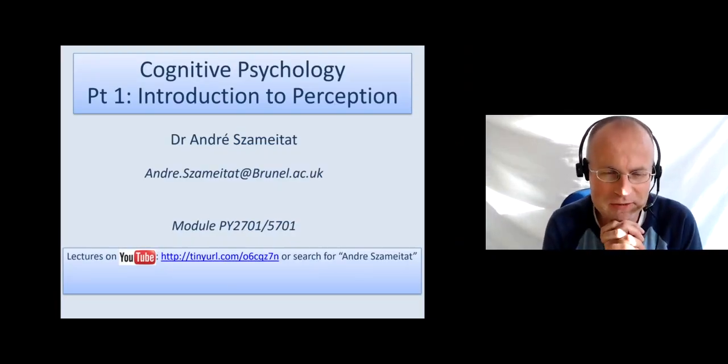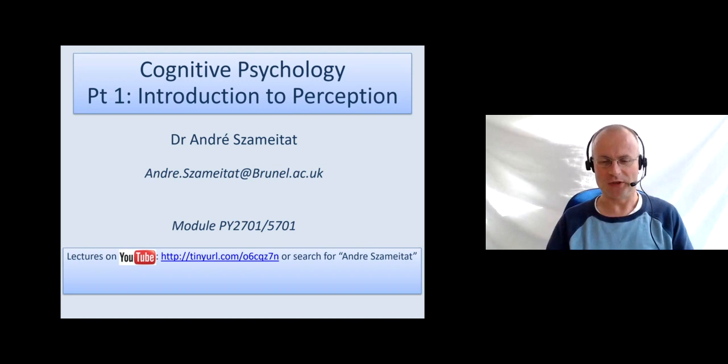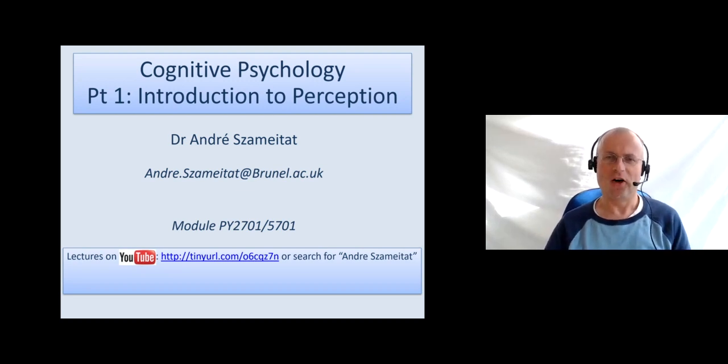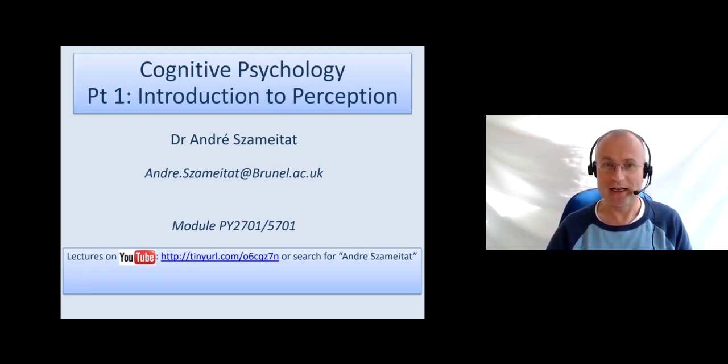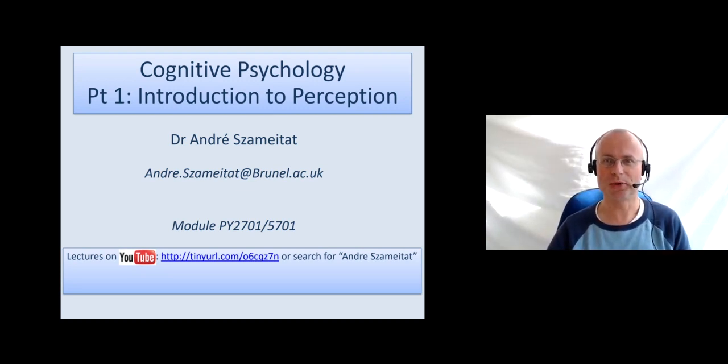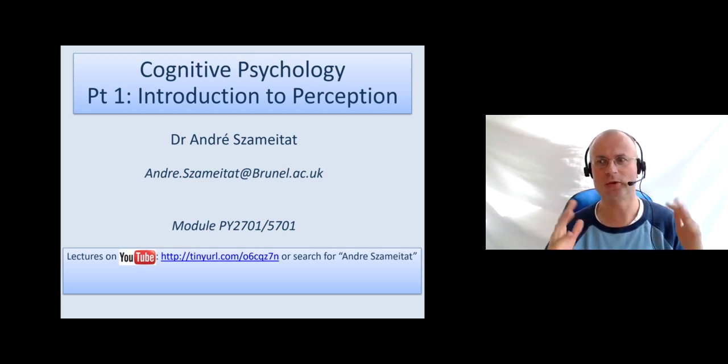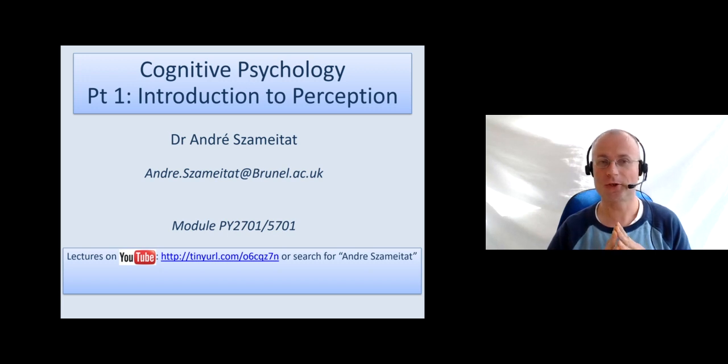Okay, welcome everybody to the second week of our cognitive psychology module. This week we will talk about perception. The videos will be split, and I will present five parts today. The first one is just an introduction into perception.